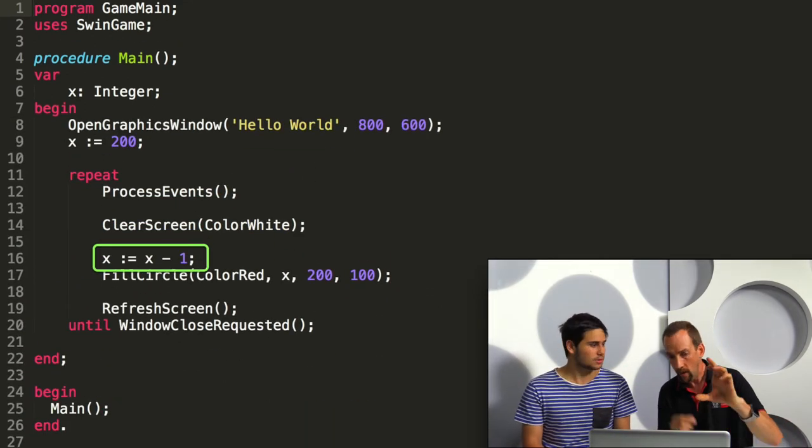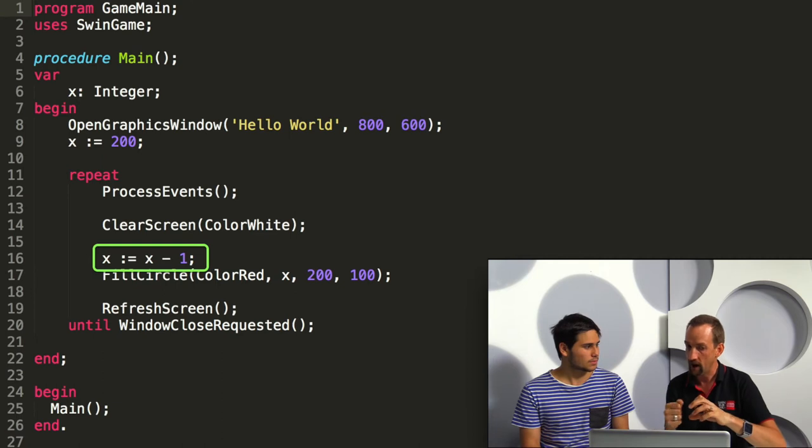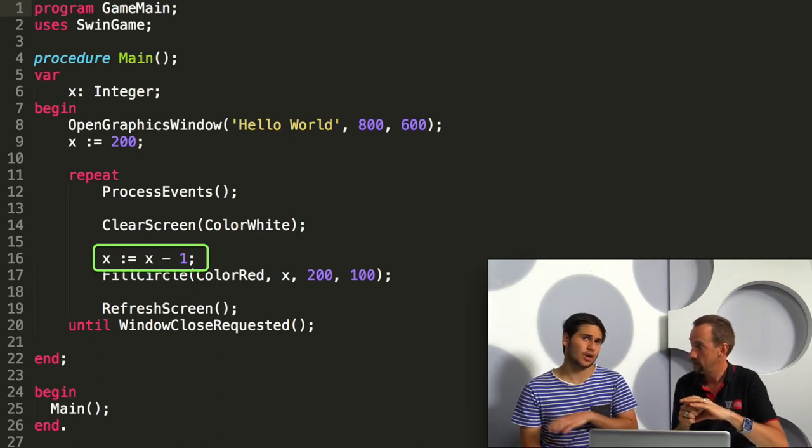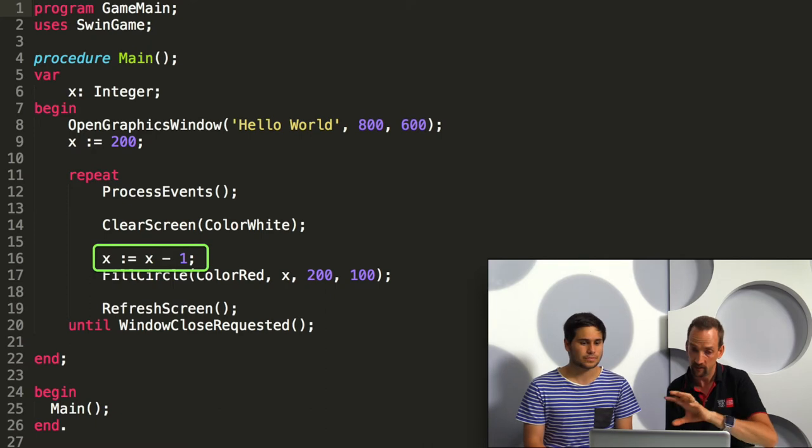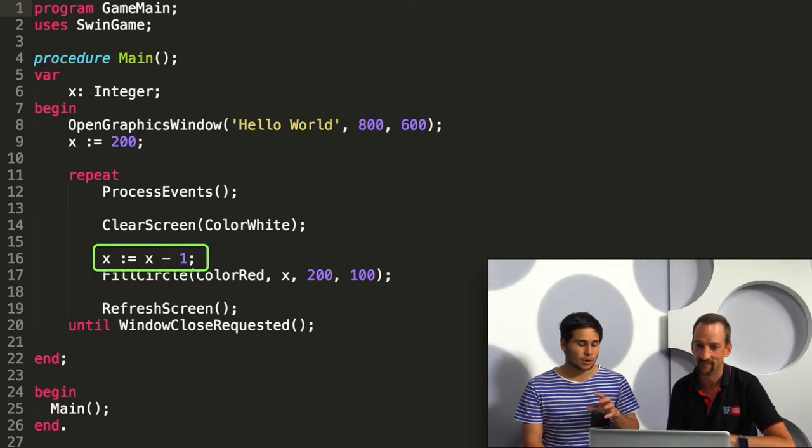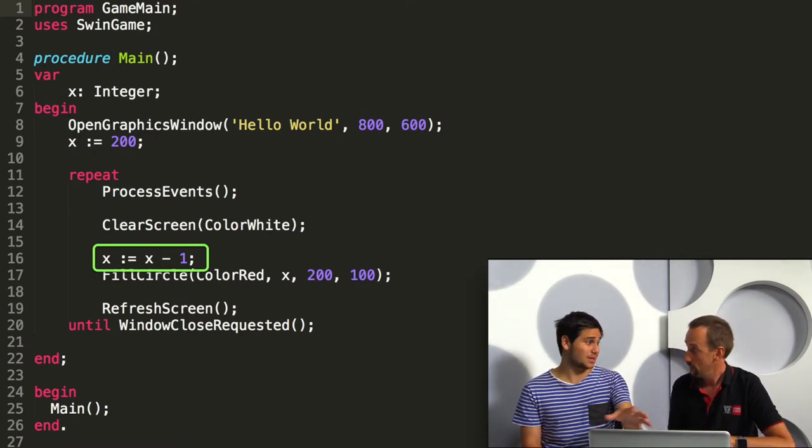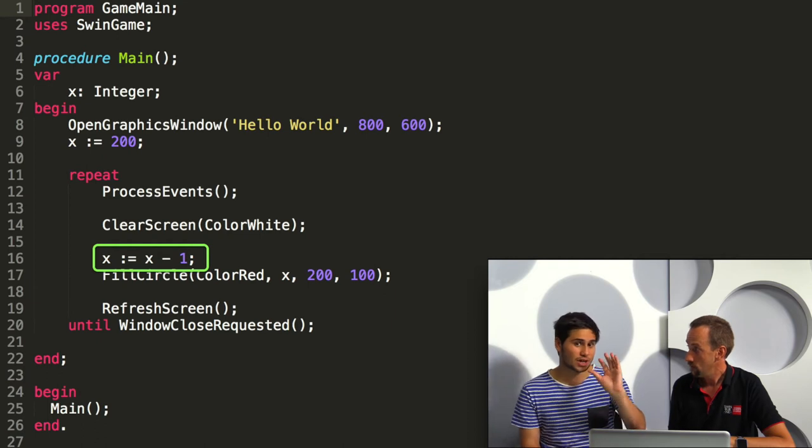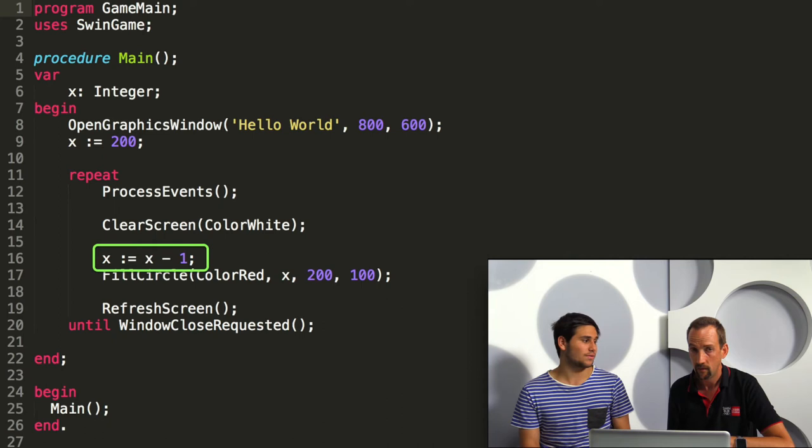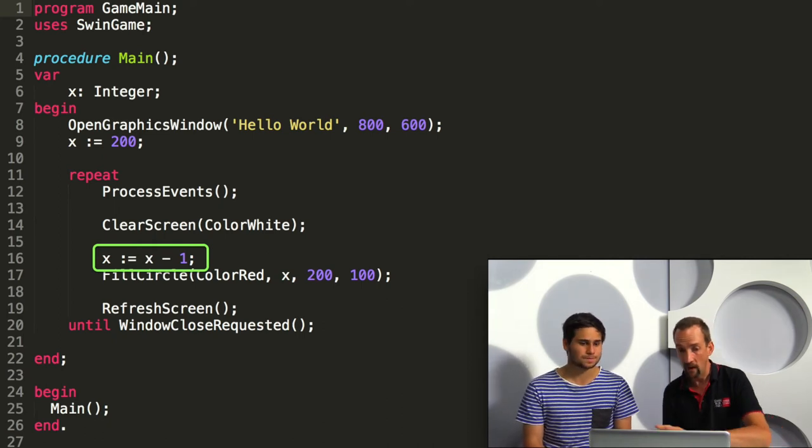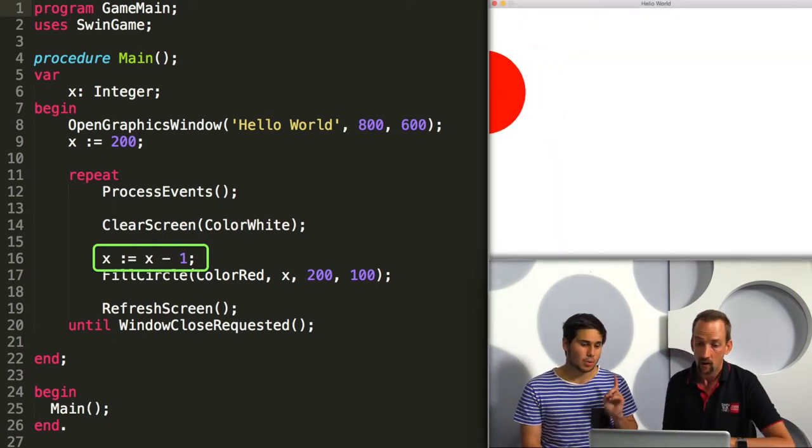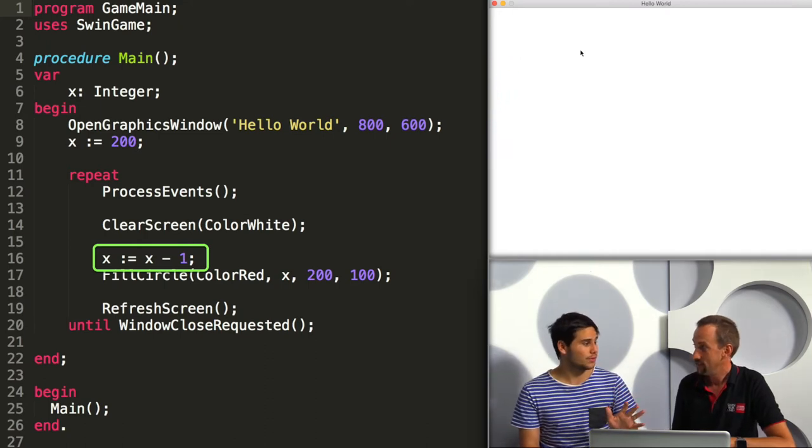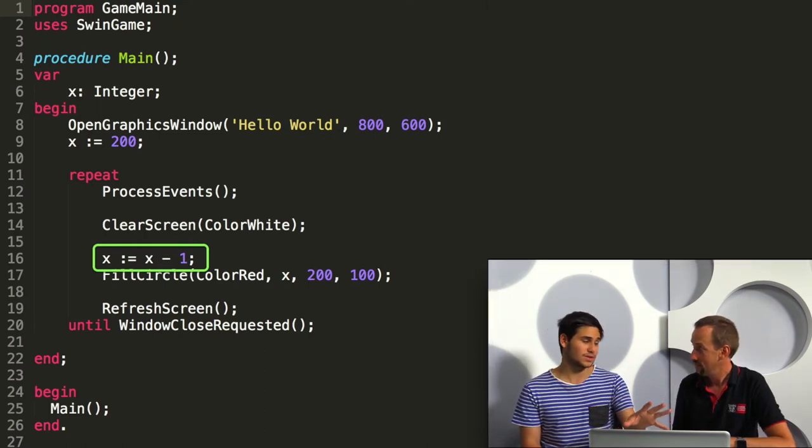So why don't we, each time through the loop, subtract one from the value of x. So that should move it off the screen towards the left? Yes, so we put in this x equals x minus one, and so every time the loop runs it subtracts one from x and that moves the circle off the screen. And so when we run that we can see the circle disappears.